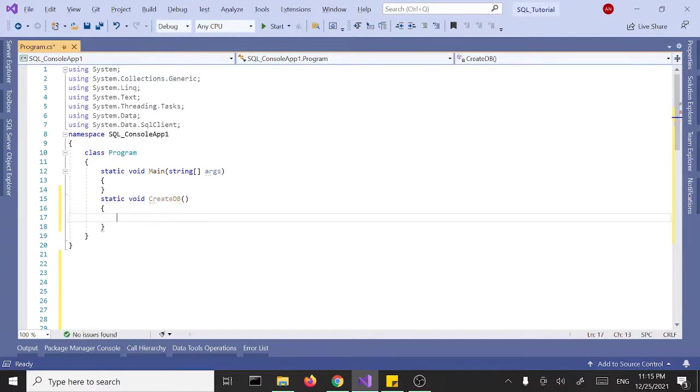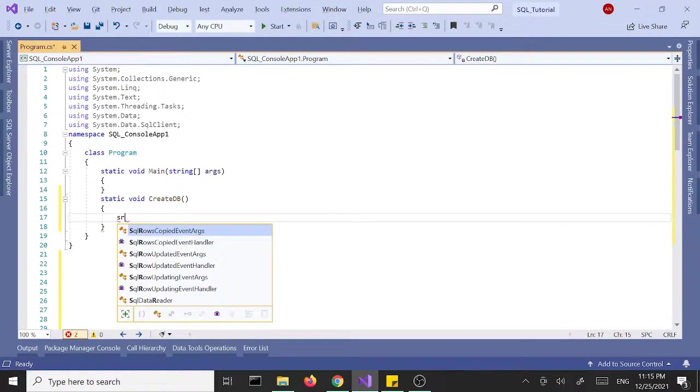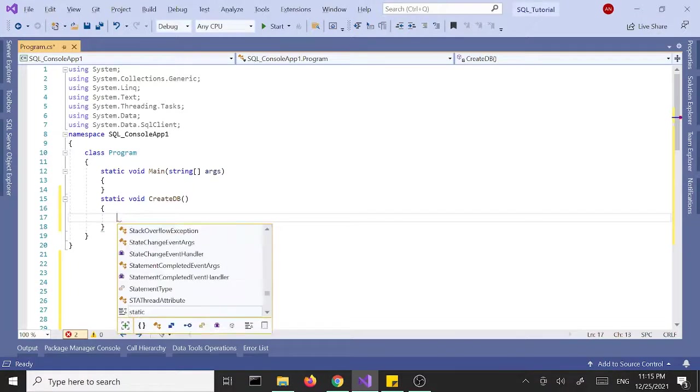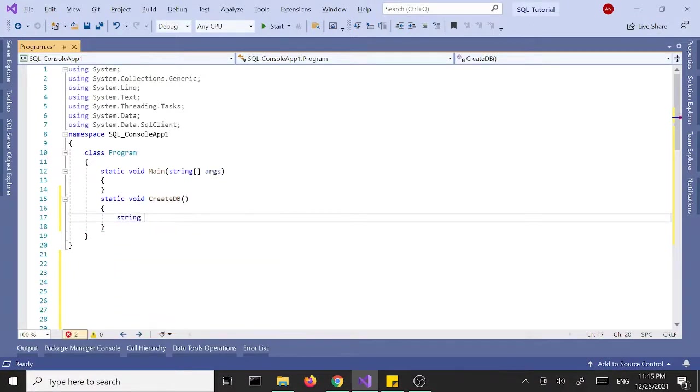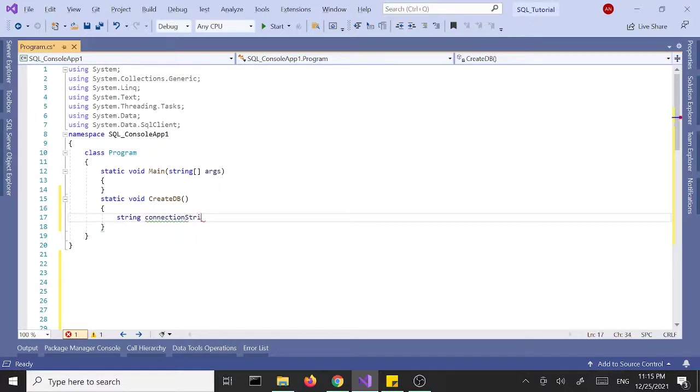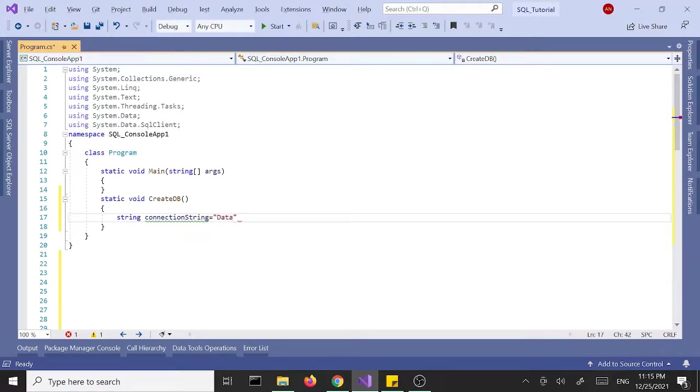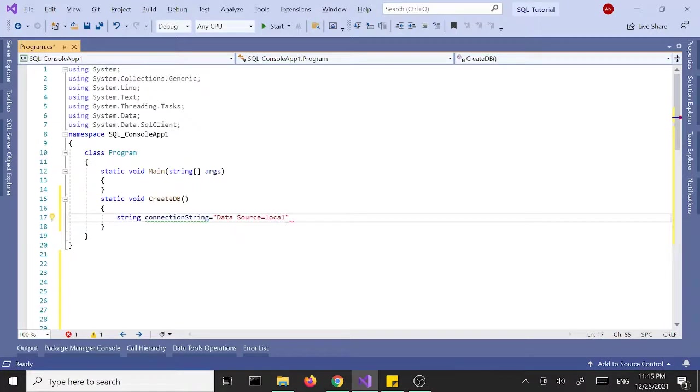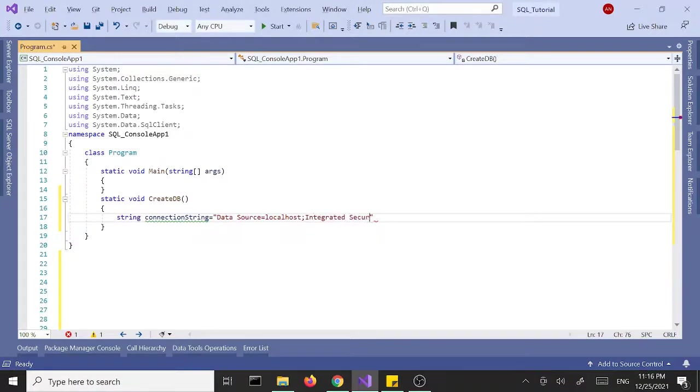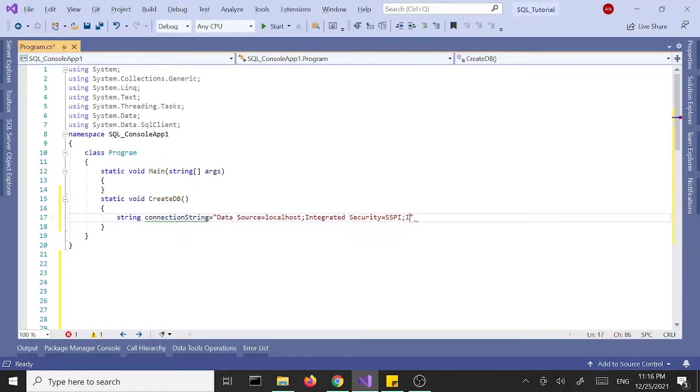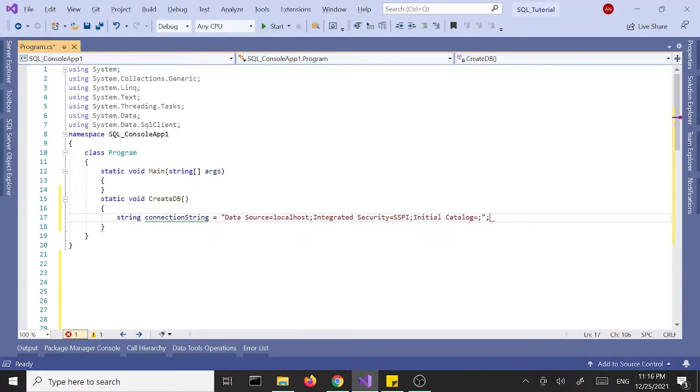First I'm going to declare a few variables. String, this is going to represent connection string, so let's call this connectionString. And we'll set this to, we need a data source and it's going to be localhost, semicolon, integrated security SSPI all caps, semicolon, initial catalog, and it's going to be blank for now.